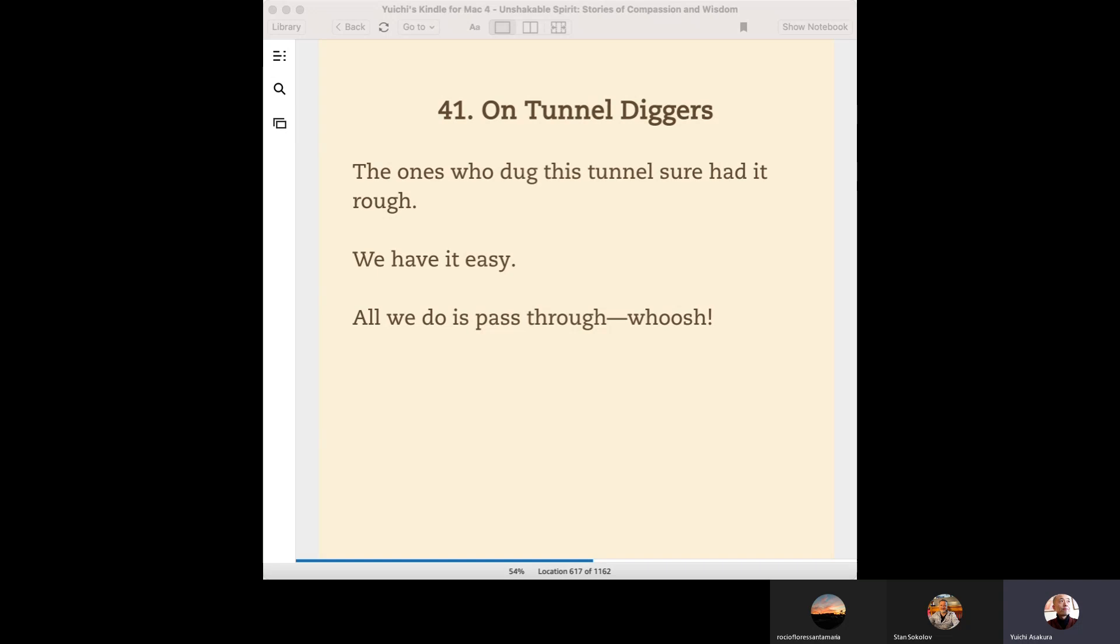That will bring benefit to ourselves. Having a sense of gratitude itself is a very good deed. Buddha said good deeds will surely bring back good effects, which is happiness. And we can go forward much faster on our spiritual journey. That's what I learned from this very short passage from the book Unshakeable Spirit.